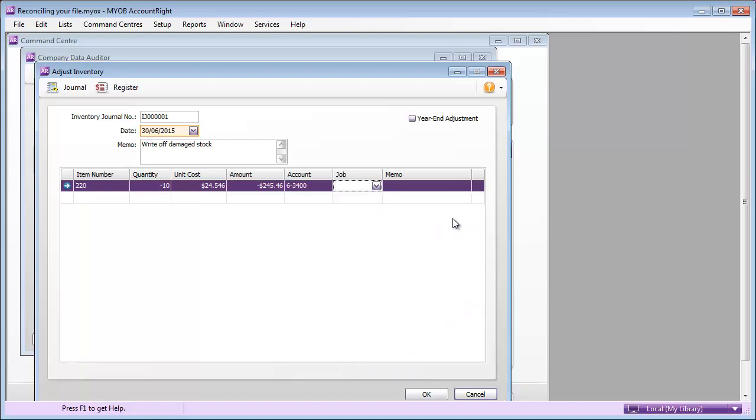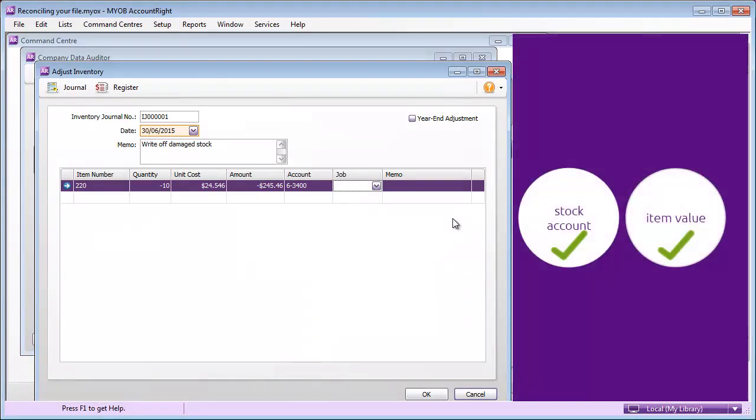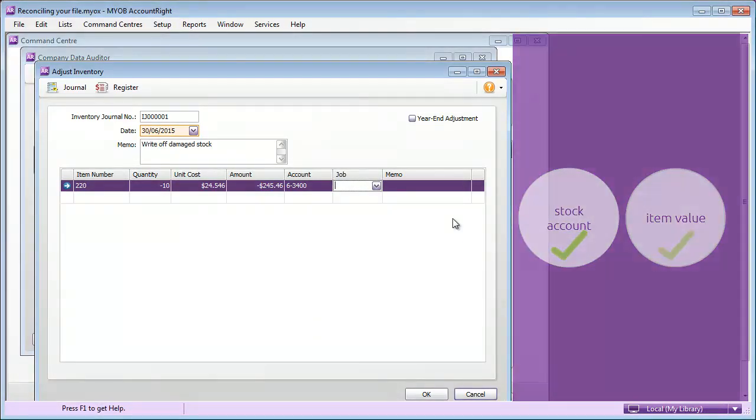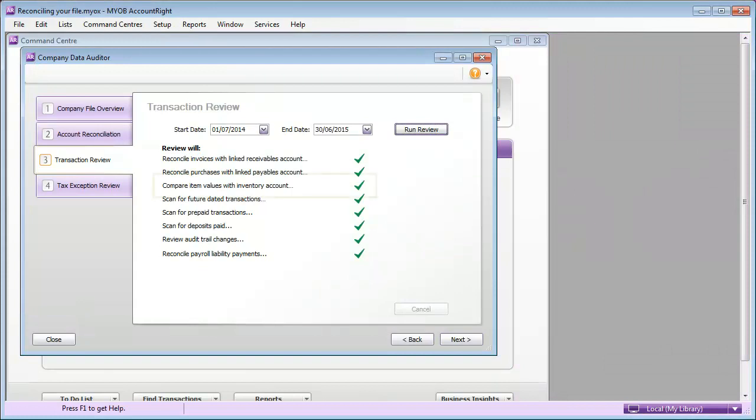Both your inventory account balance and your item value is updated. And when both of these balances agree, it means they reconcile.